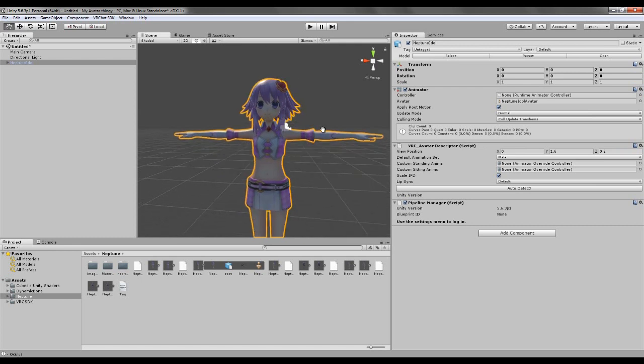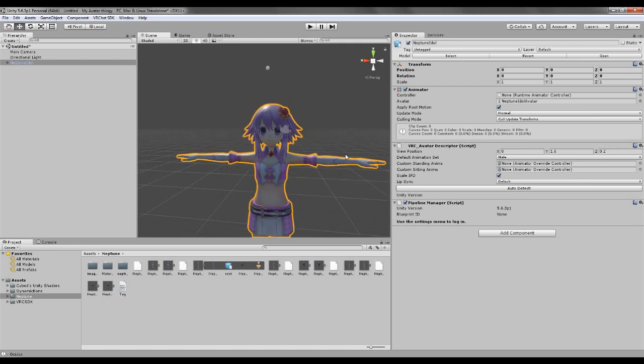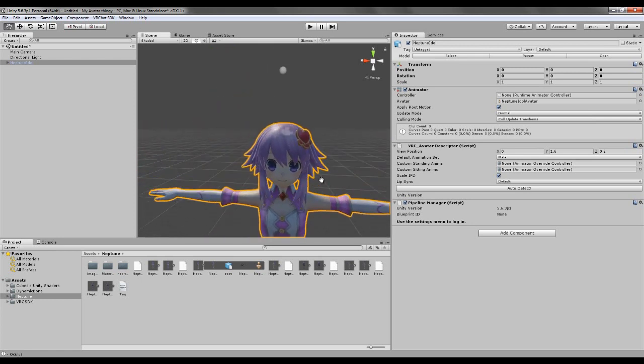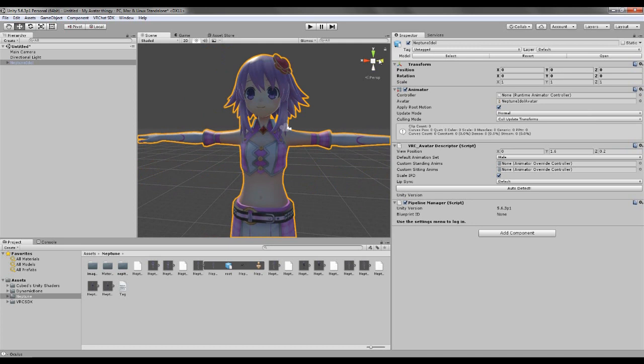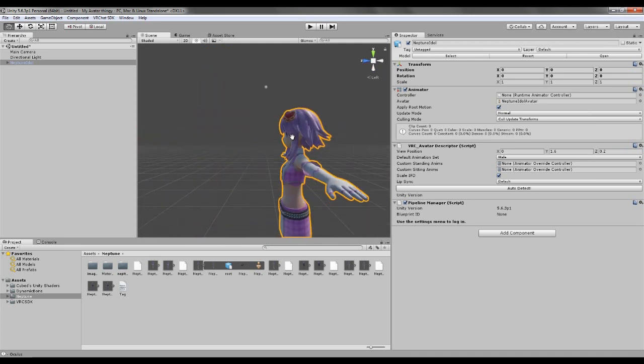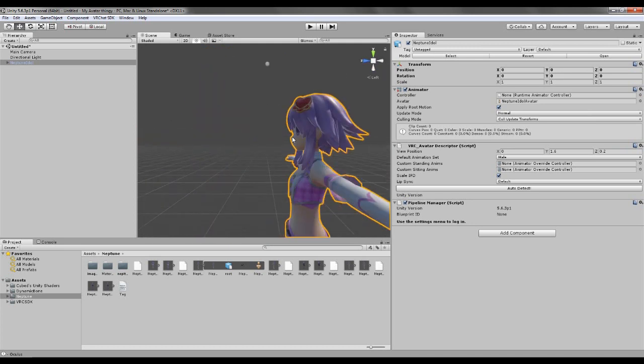So if you ever try to make a character and you're floating on top of your character, this is why, because you really need to get it lined up. So, let's see here, the view position.